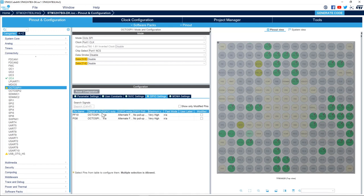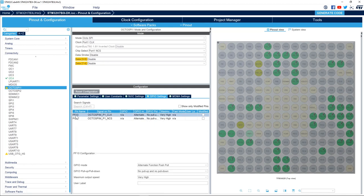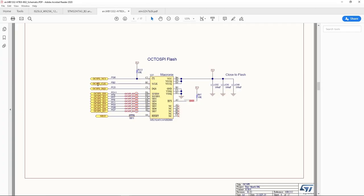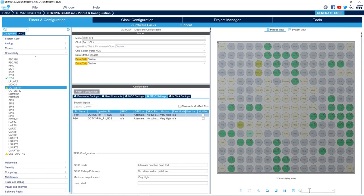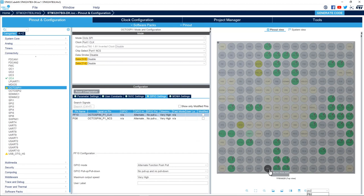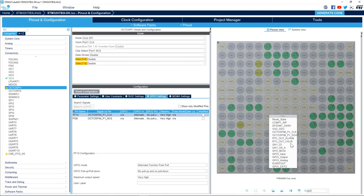For the clock, PF10 is used by default in CubeMX. Going back to the schematic, we see that the clock used in the schematic is PB2, so we change it to PB2 — OctoSPI Port 1 clock.